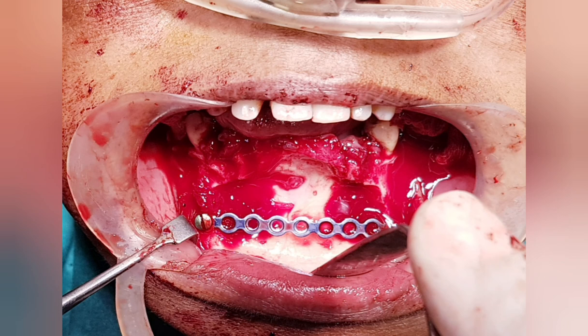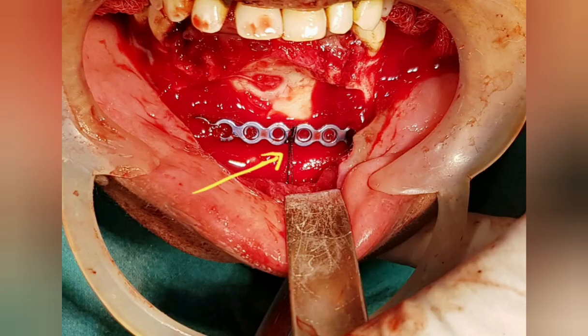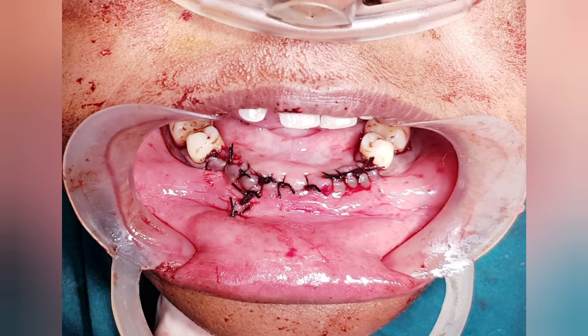I placed the reconstruction plate while preserving the bilateral mental neurovascular bundle. The yellow arrow is showing the stitch given to the mentalis muscle — because there is no labial cortex, there will be no bony attachment in the future. So I preserved the mentalis using a suspension suture, which ensures a good final cosmetic result for the patient.